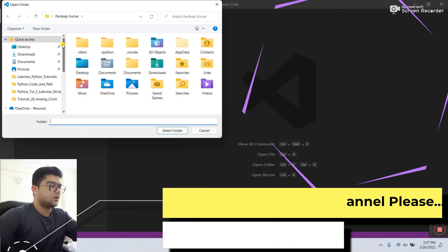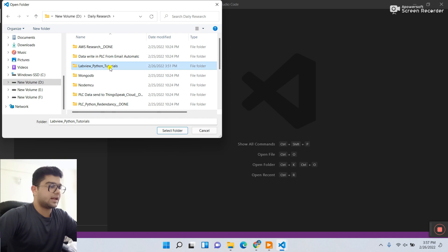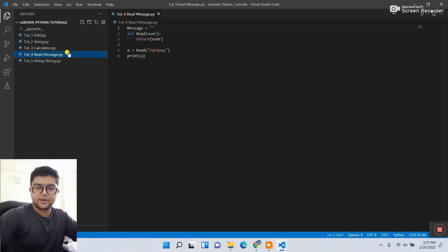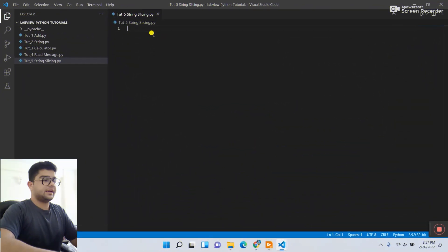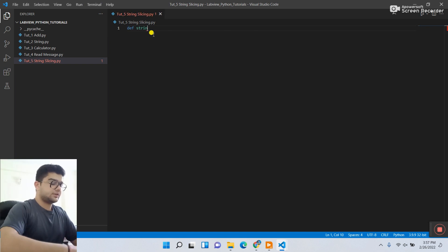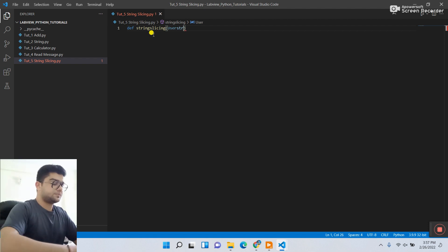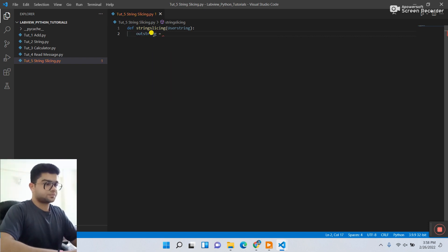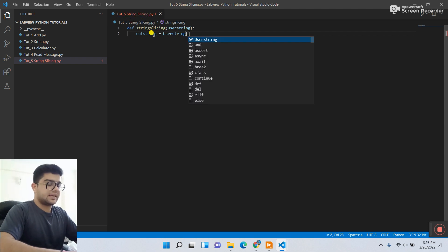First, open the folder. I already created one — go to the D drive, this is my daily research folder. This is my folder 'LabVIEW Python Tutorial'. Click 'Select Folder'. You can see in this folder there are 5 Python files — 1, 2, 3, 4 already covered. Now we need to work on number 5. Let's start — first we need to create a function using the data and string slicing. We need to pass the argument 'user_string' and create a variable called 'out_string'.